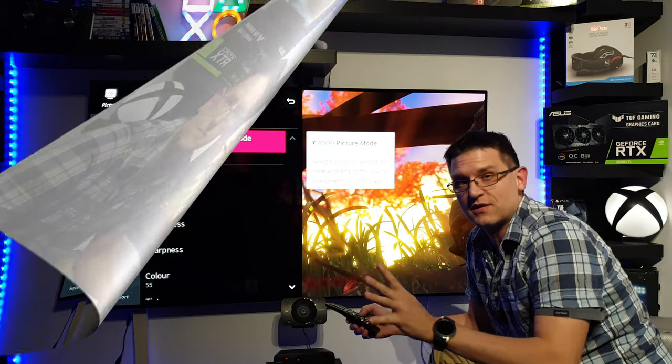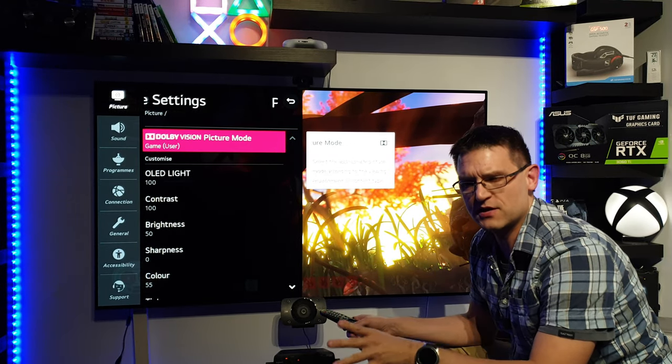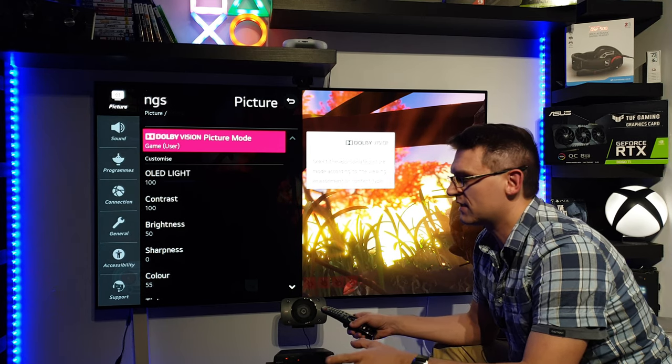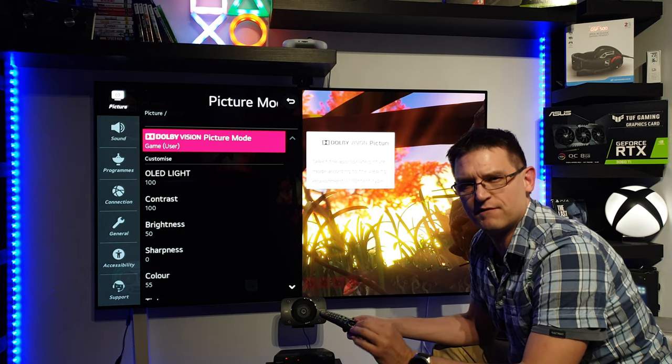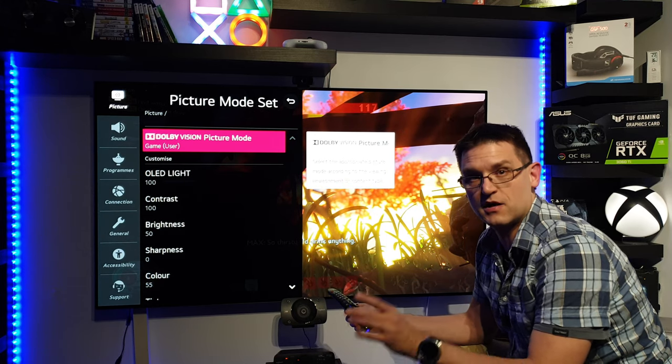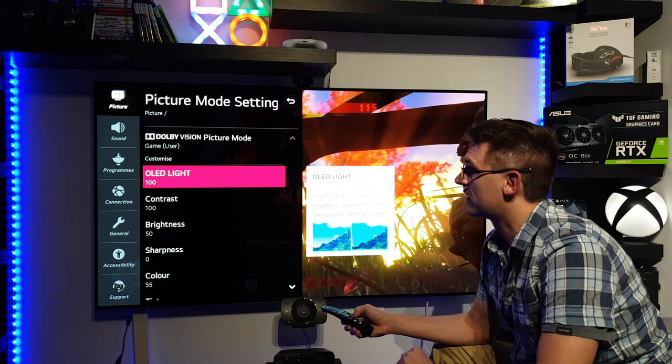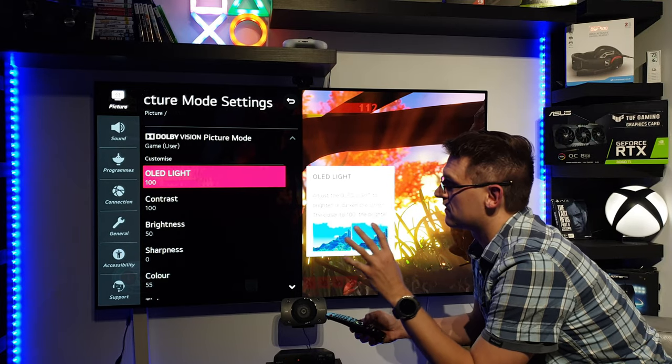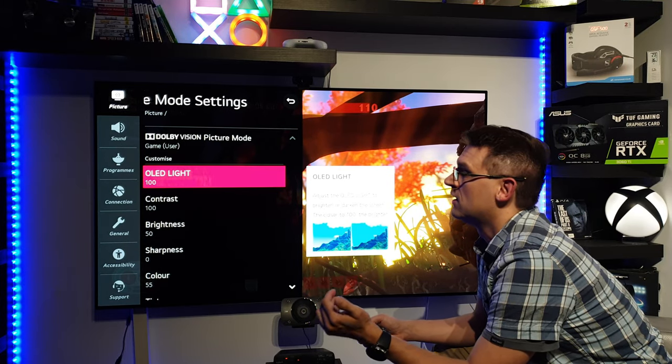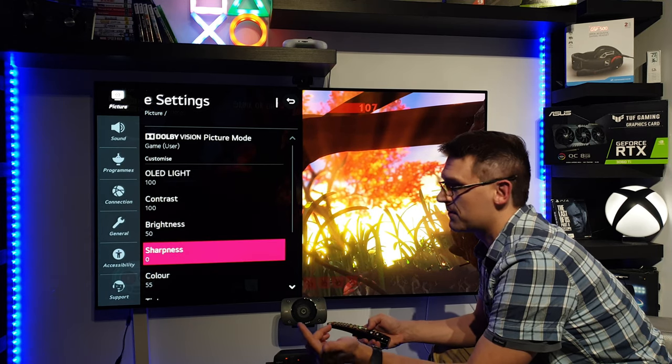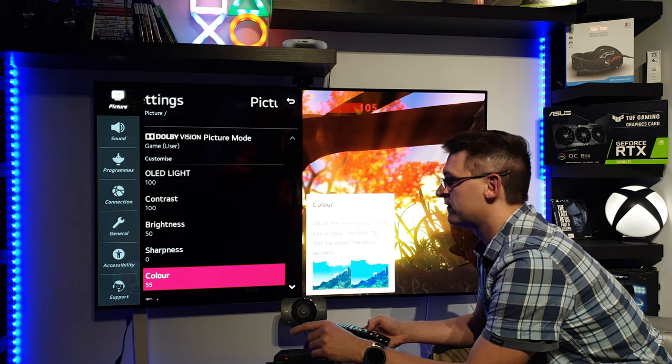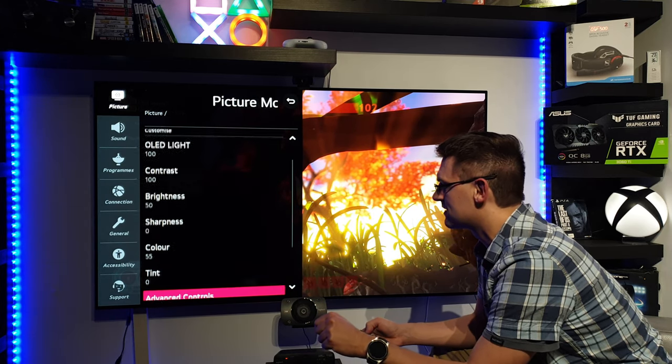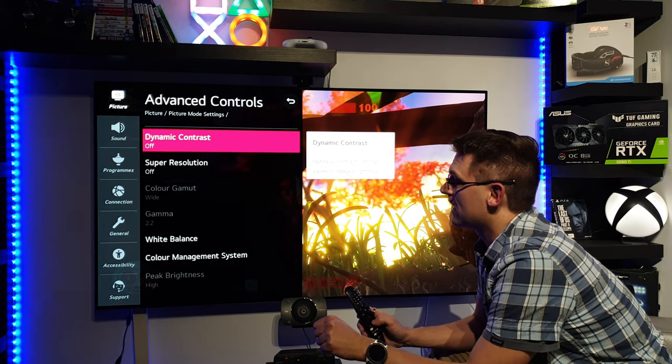OK, so let's start with my picture settings. I've just done a two point calibration because I think this is more than enough to get a very nice and great picture, and I will show you my results a little bit later. But now talking about settings: OLED light 100%, contrast is 100, brightness is 50, sharpness is zero, color is 55. So I didn't change it at all. That's the standard settings. Advanced controls.